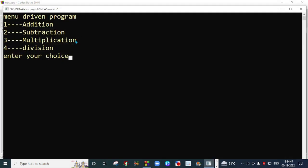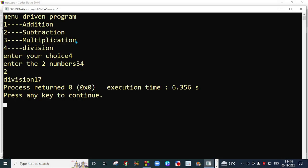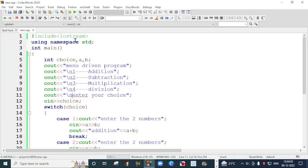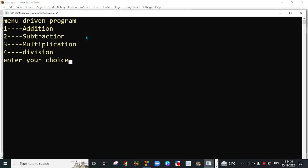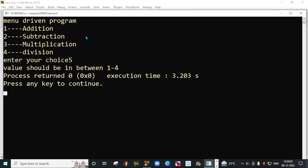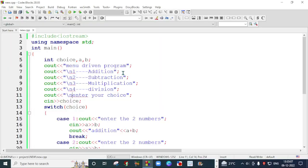I will run it with choice 4. I will give it 34 and 2, so the answer is 17. Then I will run it with choice 5 and enter it. It says value should be in between 1 to 4. So this covers all the cases.